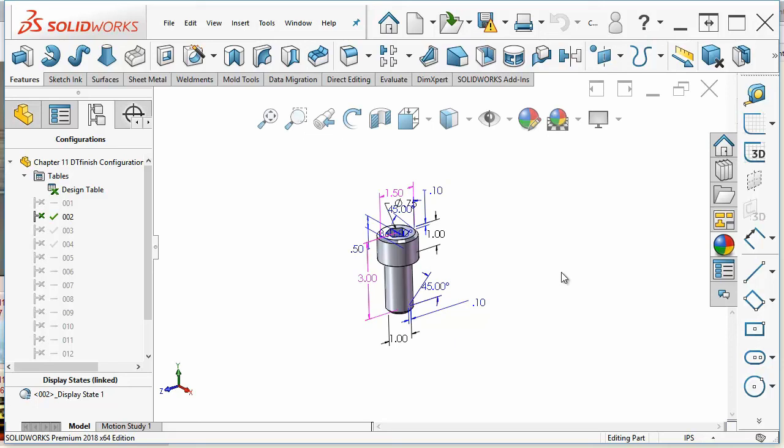Now there's some other things that you can do with configurations such as controlling color, custom properties, and things like this. But the essentials are size and suppression state.